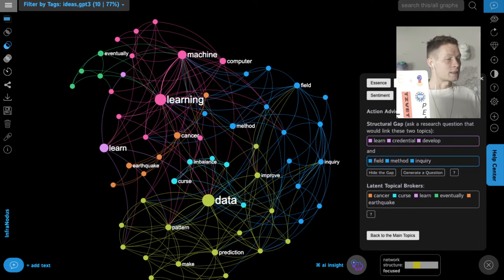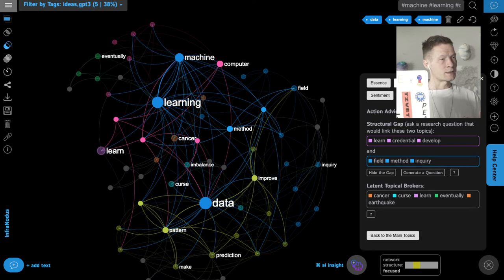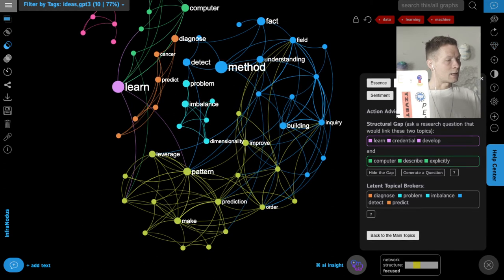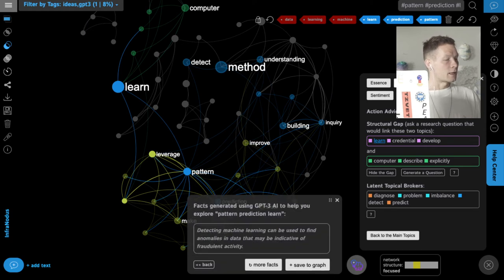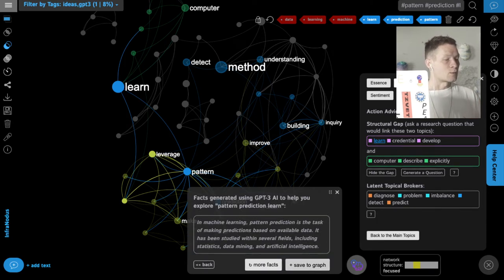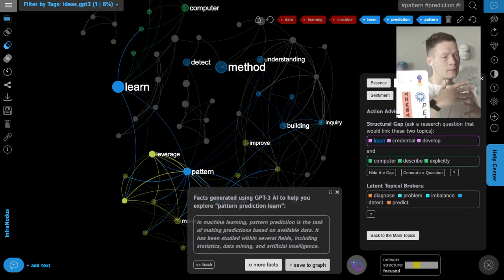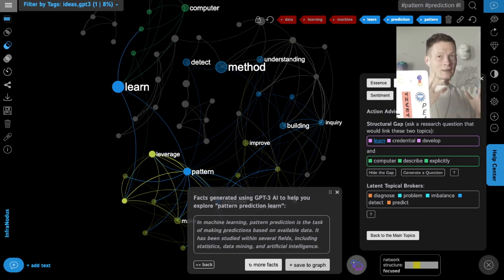Another thing you can do with the graph is delete the main nodes once you're clear on them. I select 'machine learning' and 'data', delete them, and then I see what's hiding underneath — here it's a lot about pattern prediction. I can select those nodes along with 'learning', go to the insight panel, and generate new facts that focus on the concepts hiding beneath the main ones. This is super interesting because it lets me focus on things that are not so evident — something missing from most AI text generation tools. I can use the graph iteratively, deleting nodes I already have content about and jumping into underdeveloped clusters to develop them further with AI.